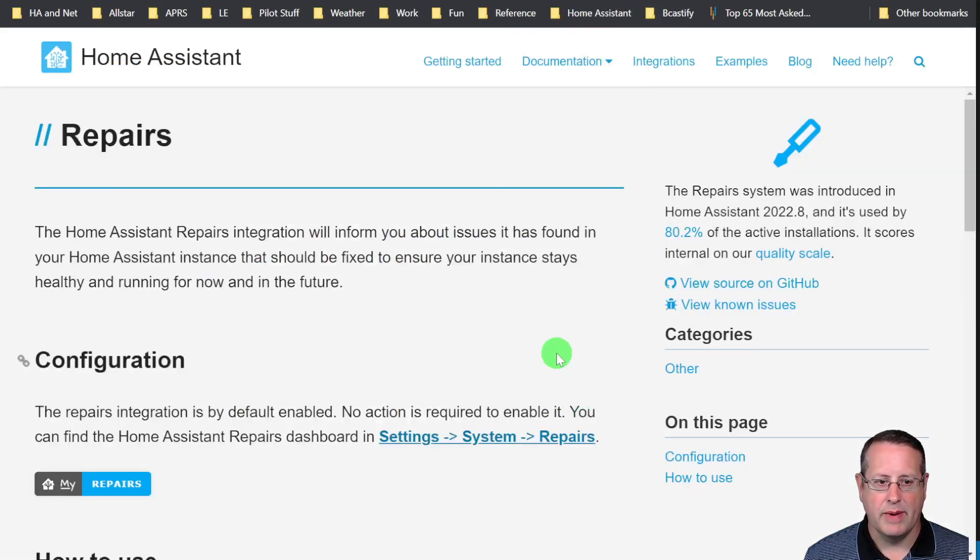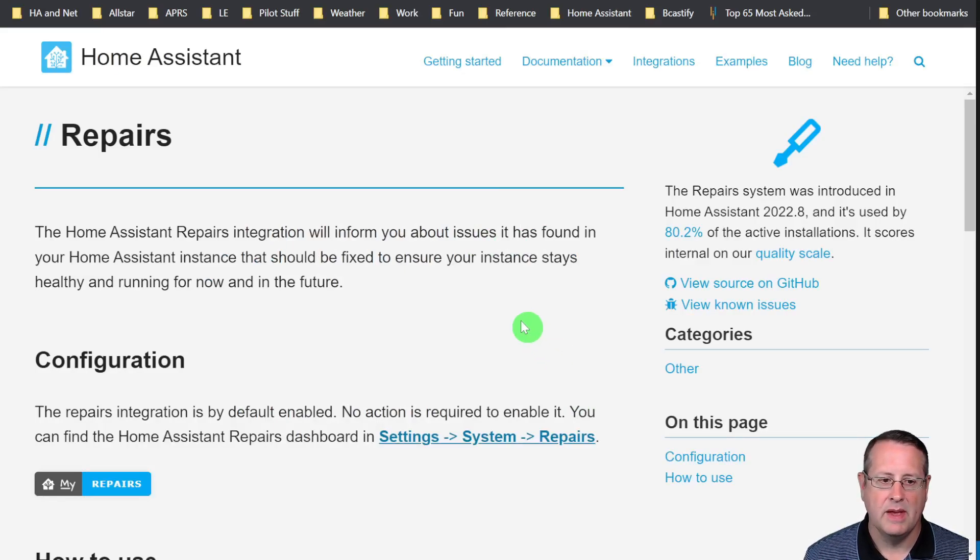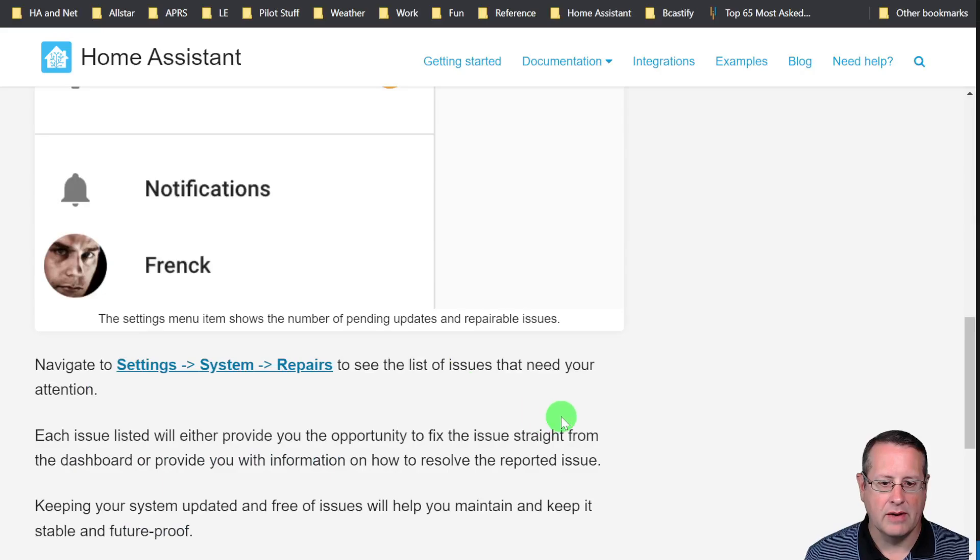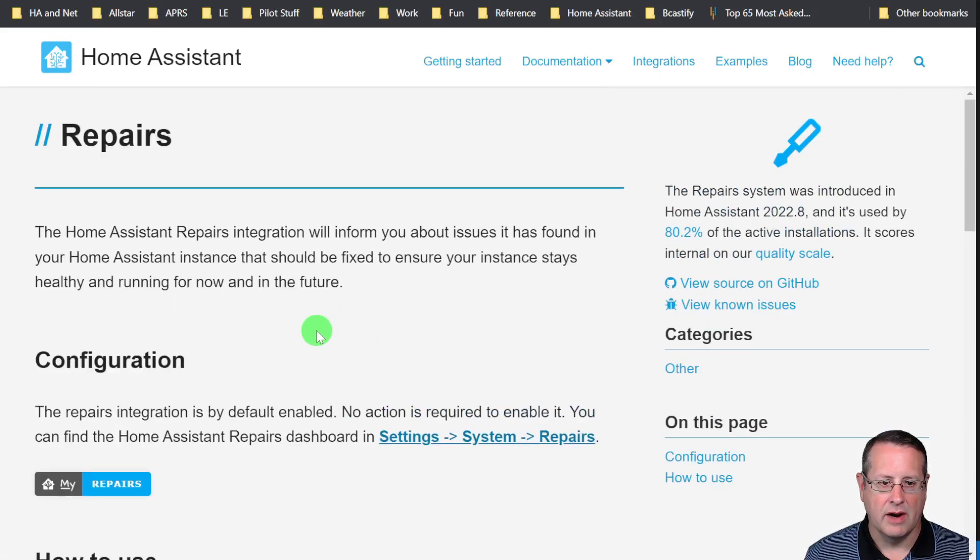If you want to know more about the repair center I have a video on the repair center as part of a release video and then also you can come over here to Home Assistant and take a look at the repair center information on their website.